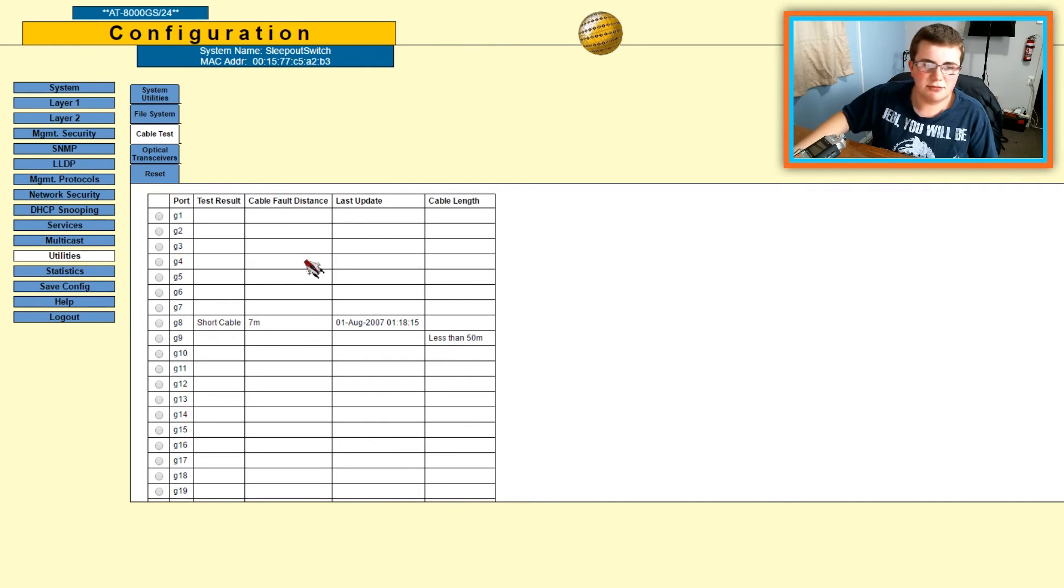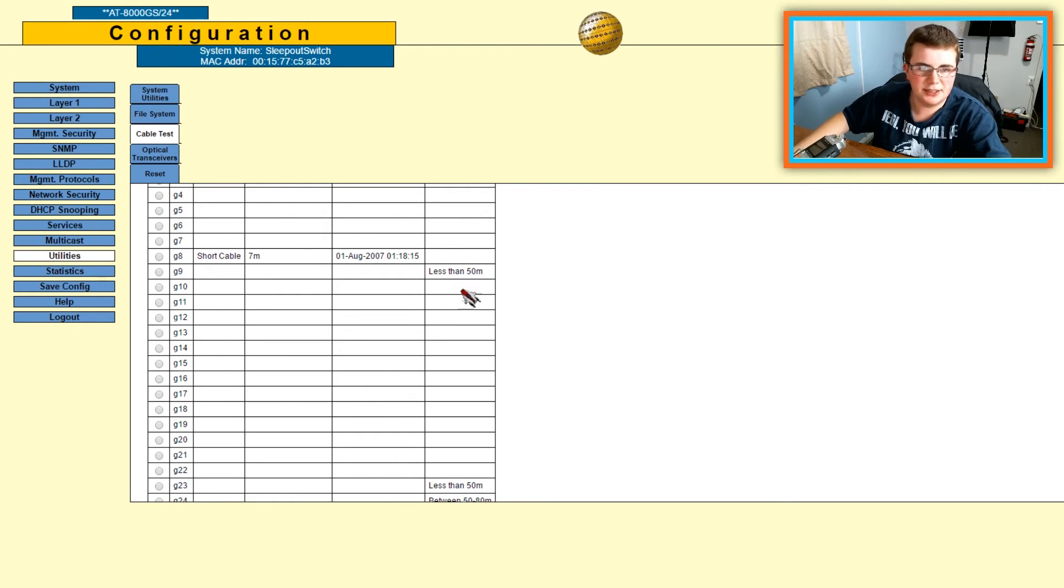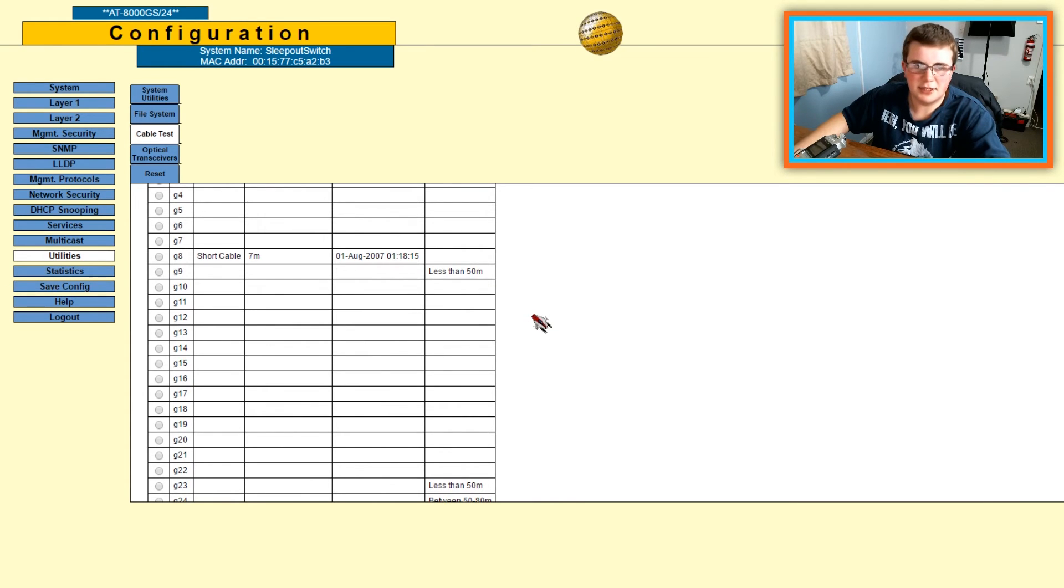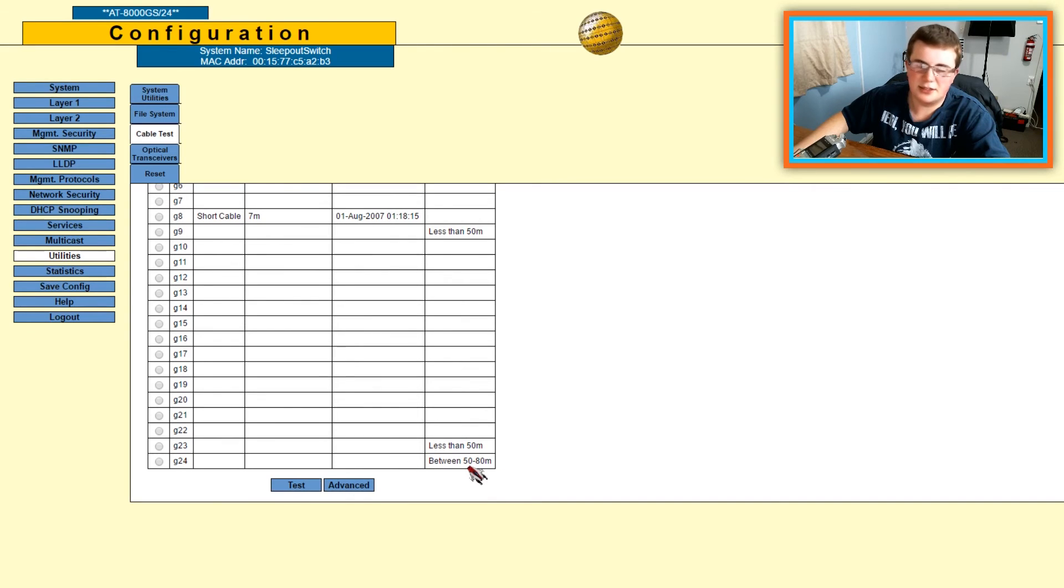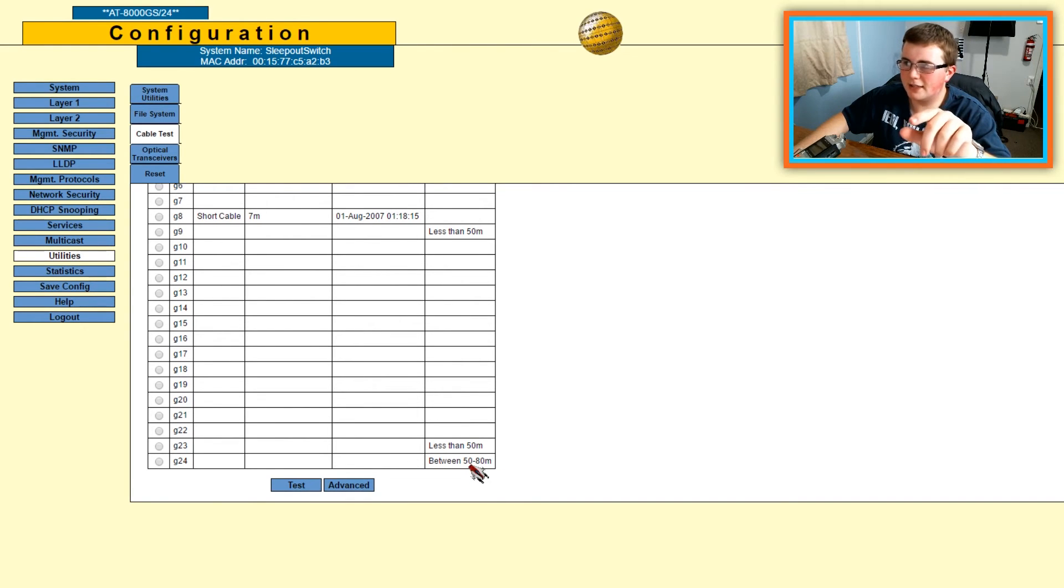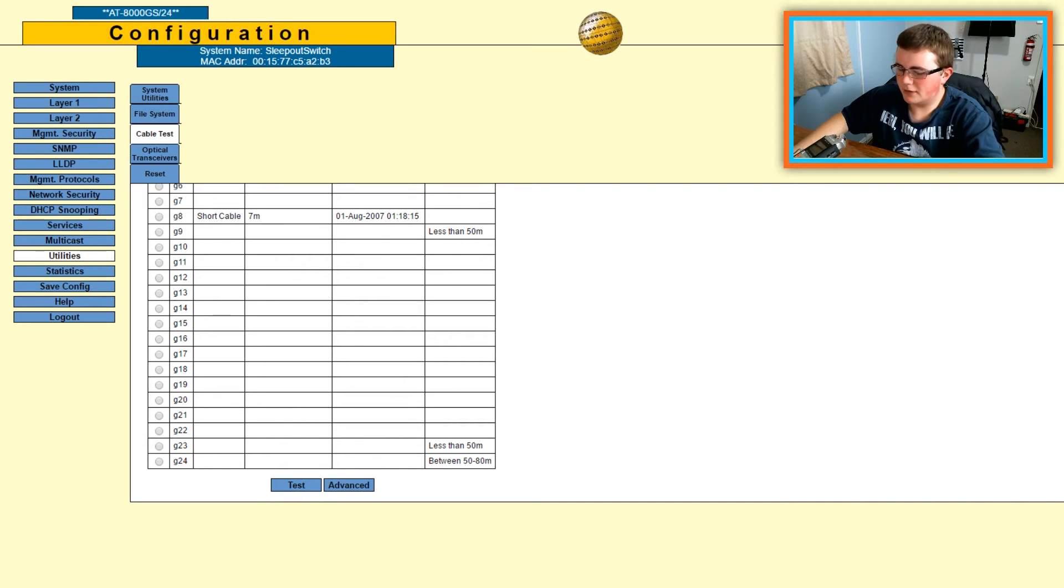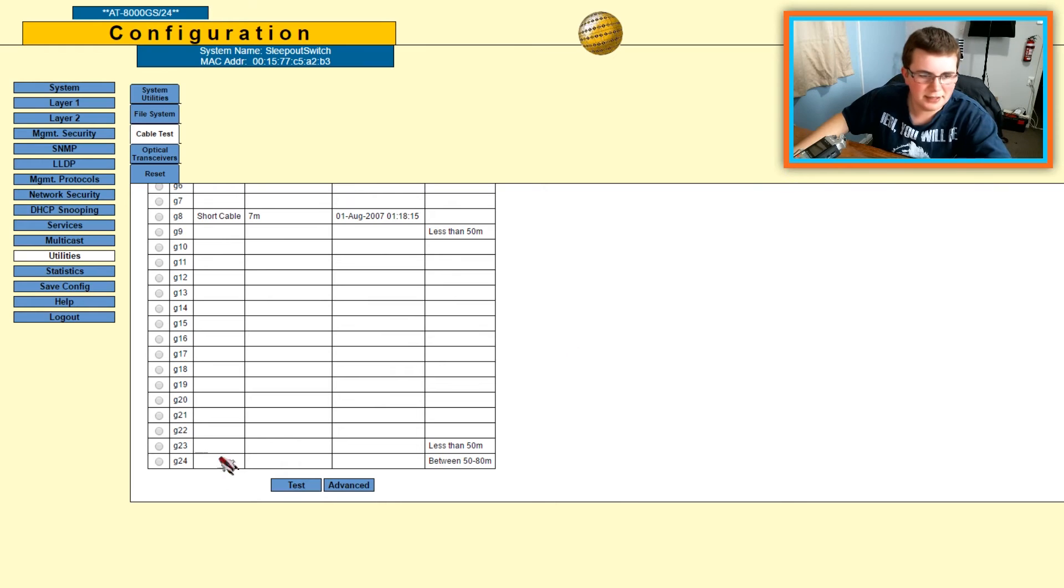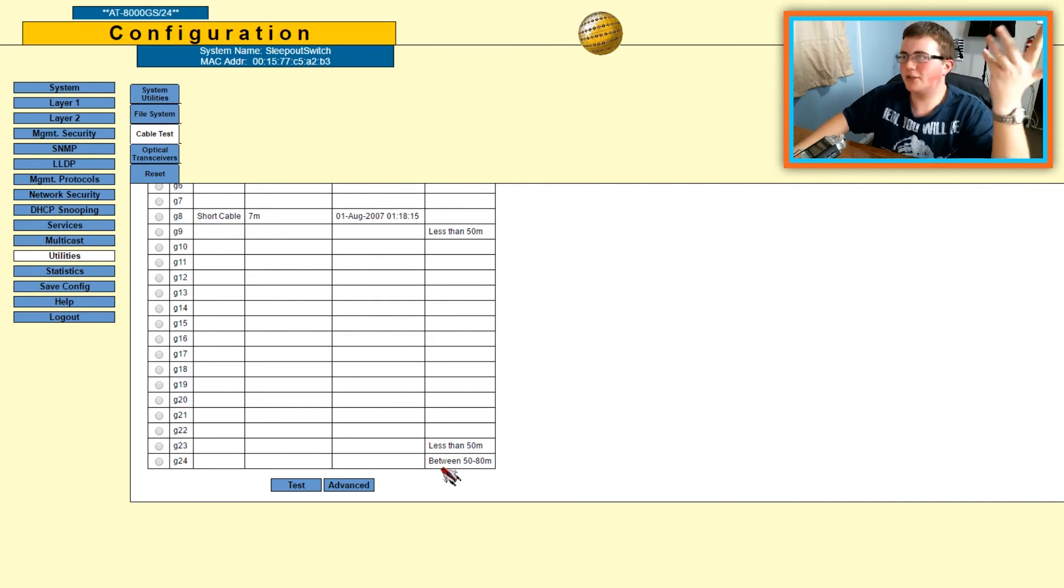Like the G9 is my computer, and since it's going to something now, it knows the length of it, but it says less than 50 meters. But this one here, this is the internet, so it's from the house to the sleep out. Did I not do the webcam properly? That's going to annoy me.